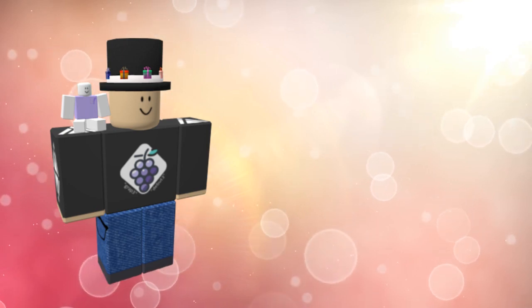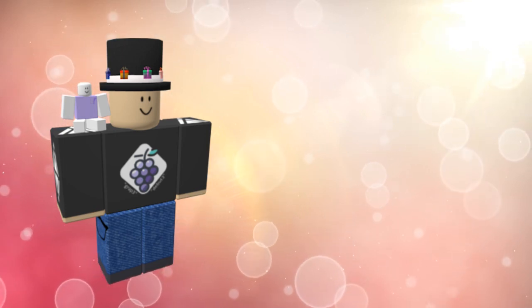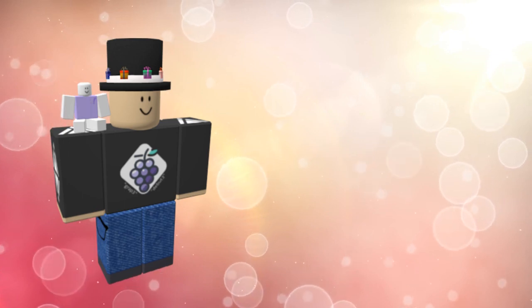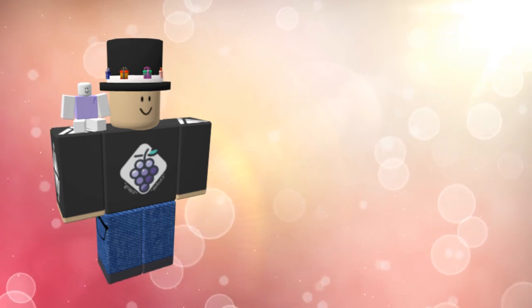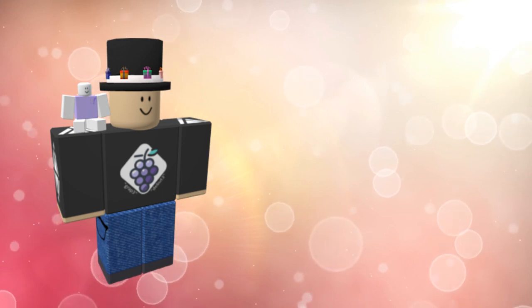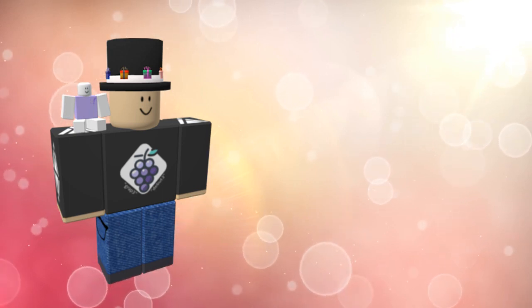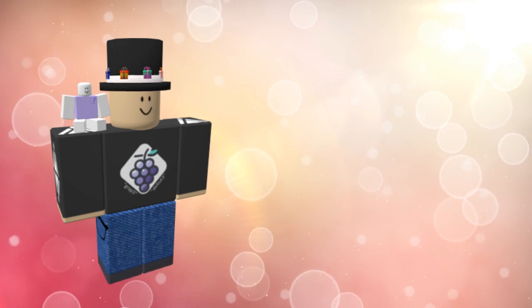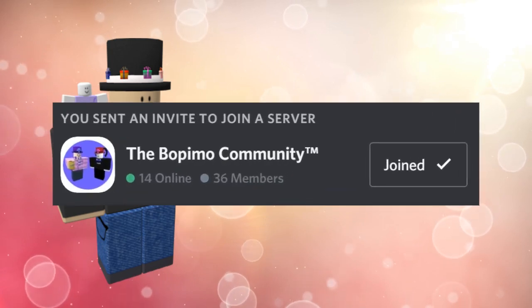Hopefully you enjoyed the video, leave some feedback for me either in my discord or the comment section. If you want frequent updates about my upload status, or you just want to talk to me and meet some new friends, you should join the Bopimo community discord server.